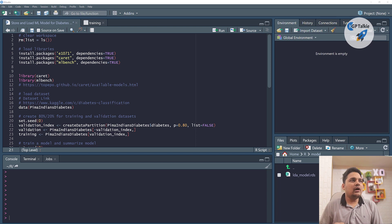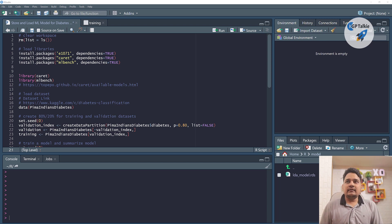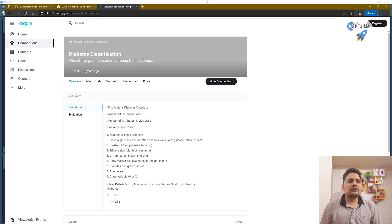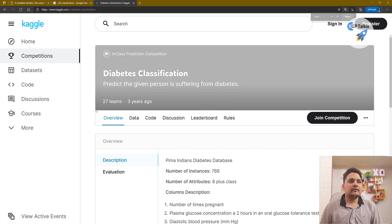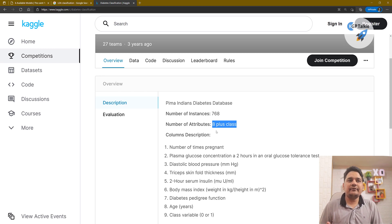Hi everyone, today I'm going to show you how you can load and store a machine learning model in R programming. We will be using a diabetes dataset in which we will be classifying whether a particular person is infected with diabetes or not. In this dataset there are a total of 768 instances and eight features.